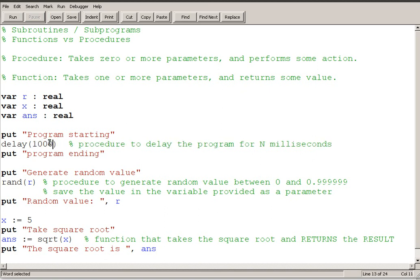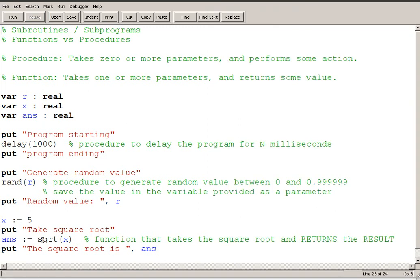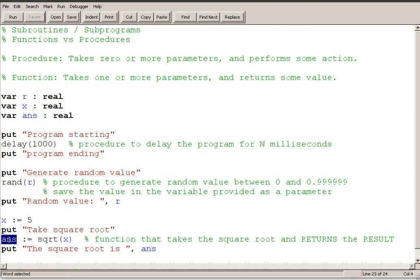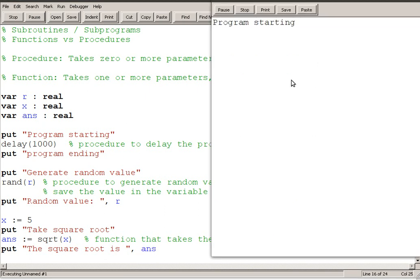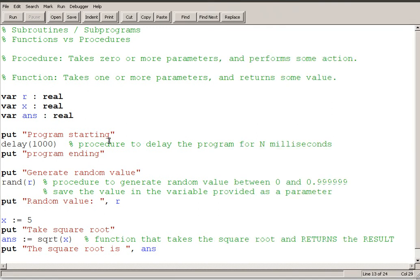So one last time, I'll make this a little shorter. One last time, program starting, I took the square root and this time, because I saved the value of the square root in the variable answer, and then I output answer, now I have properly found out that the square root of 5 is 2.236068.